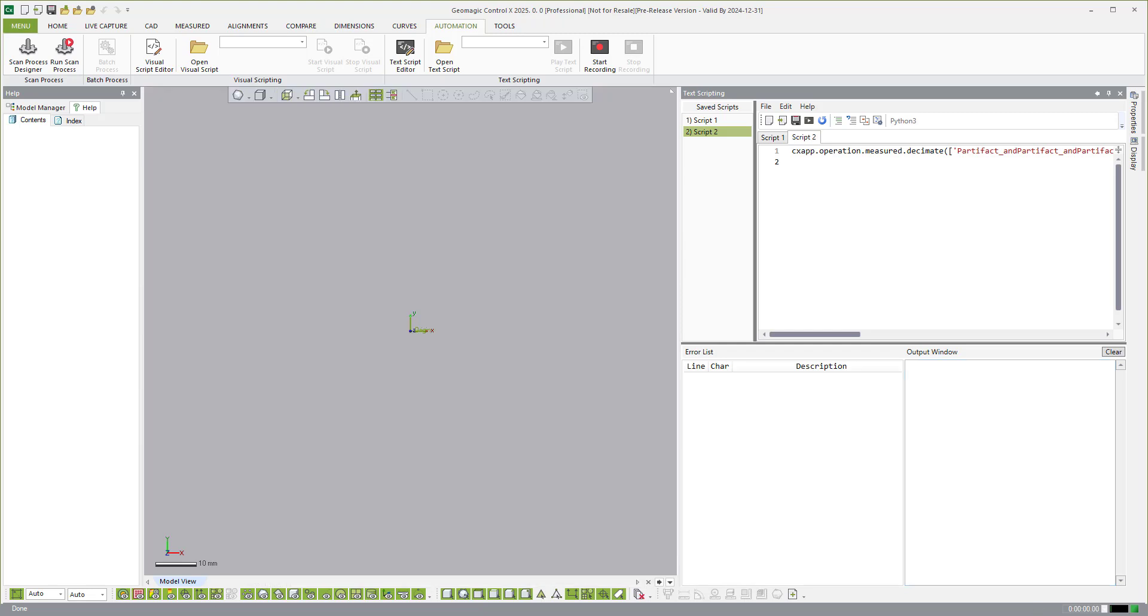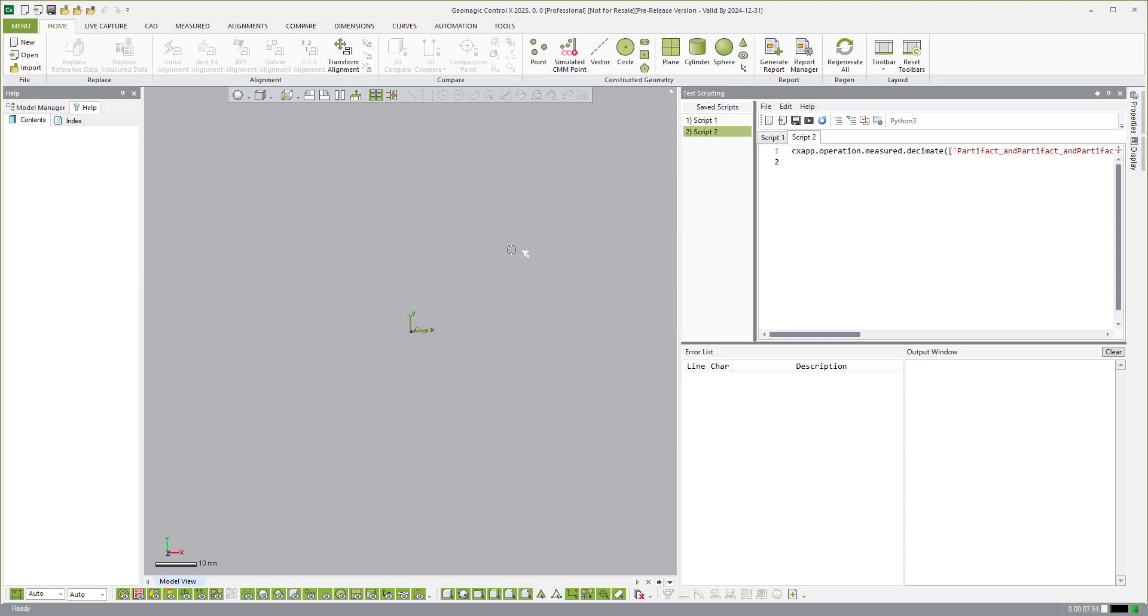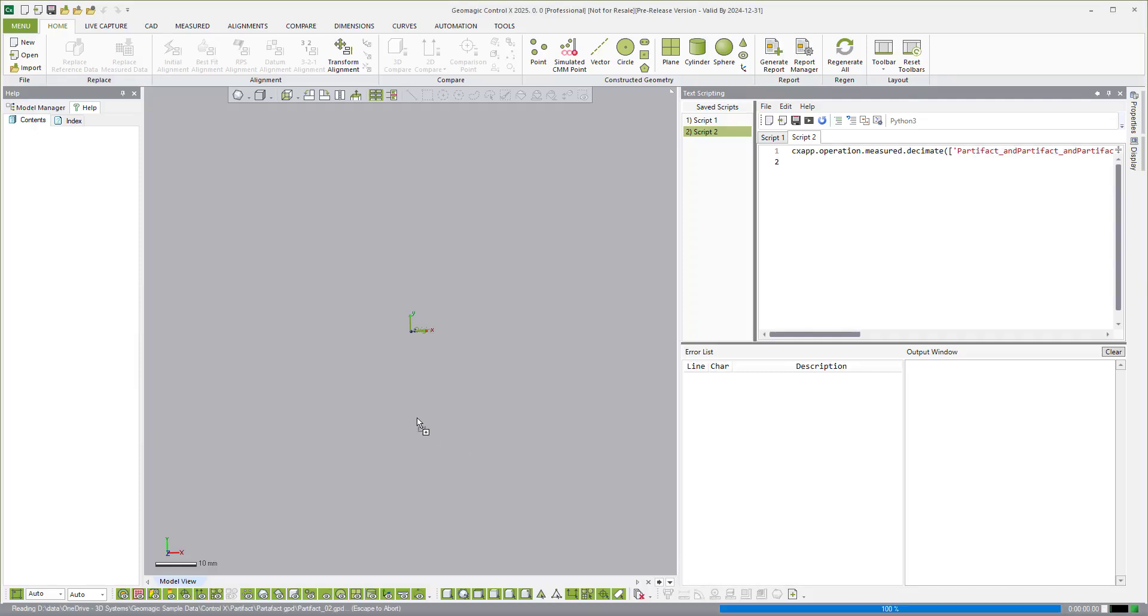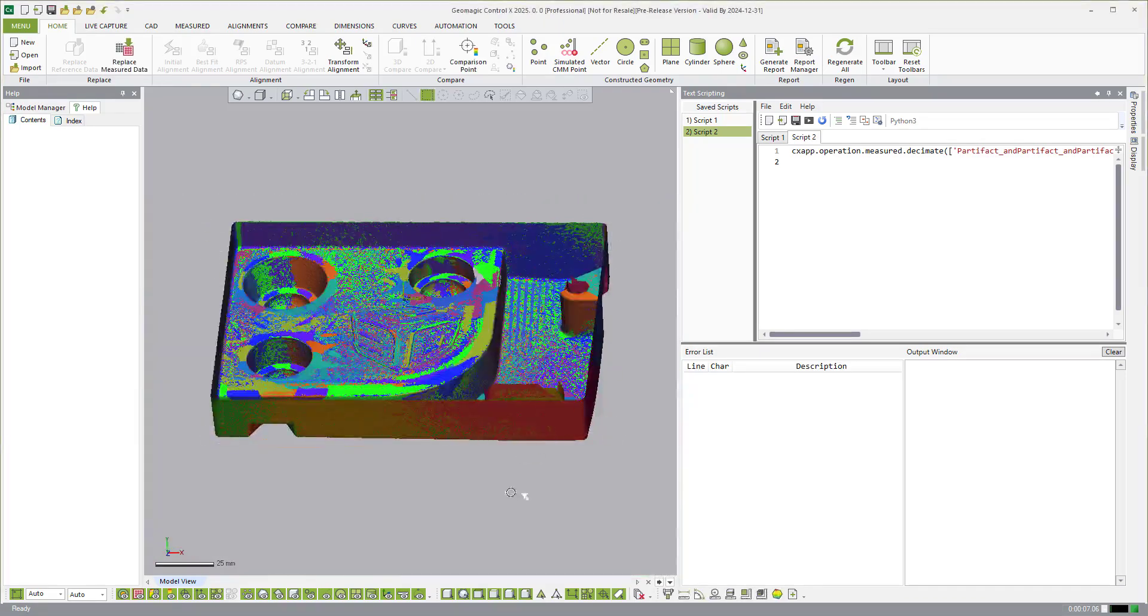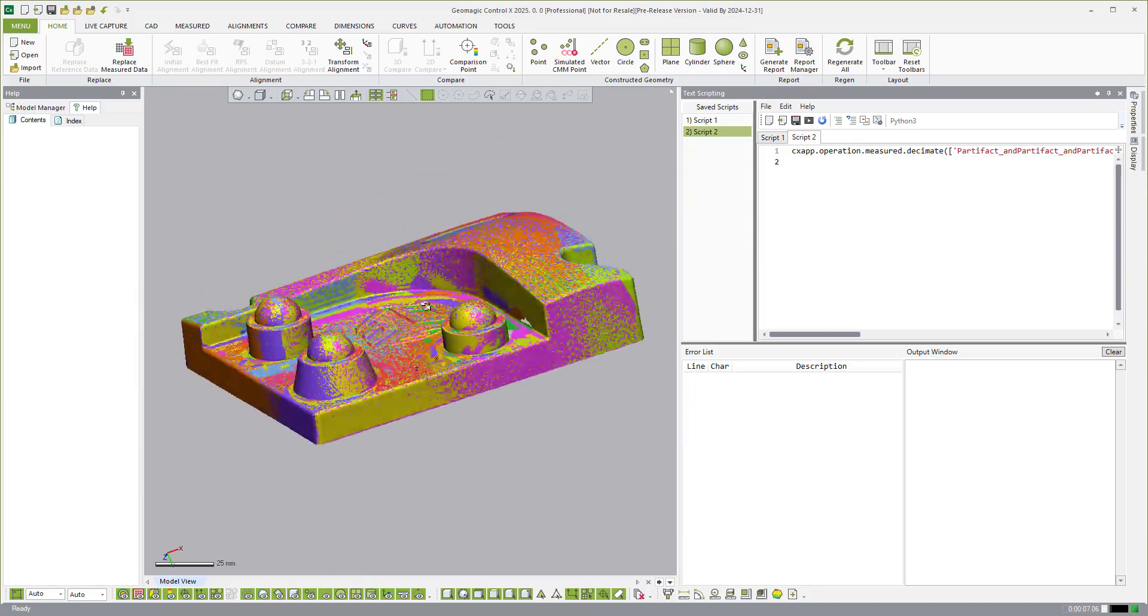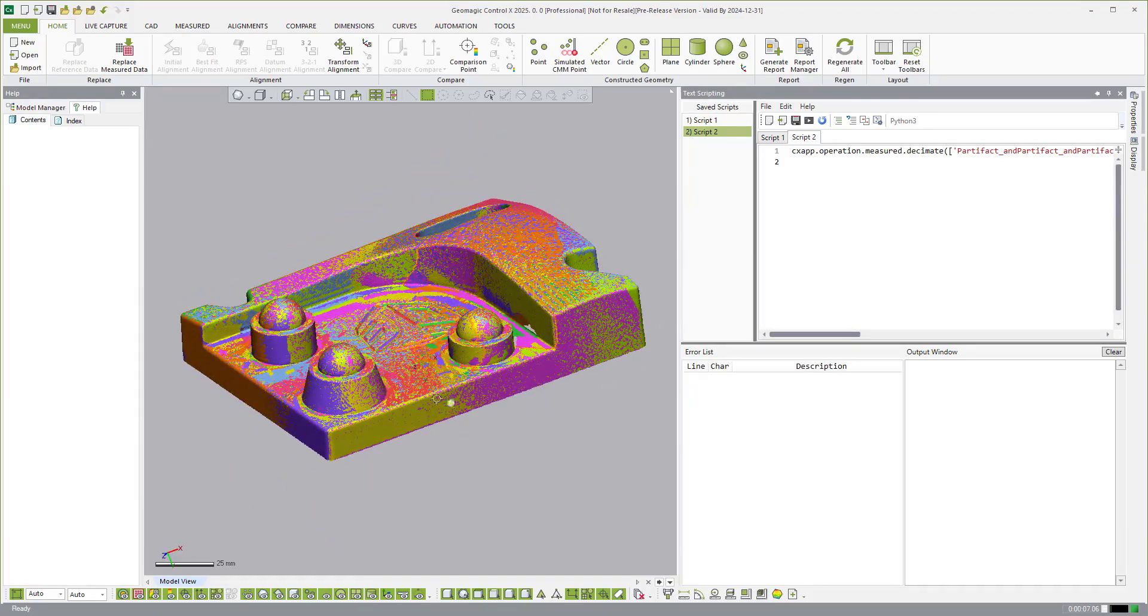So now what we're going to go ahead and do is just transition over and walk through a quick example of how to record a script, just a very basic one, a macro recorder. So this is going to be a very low level record a bunch of steps and repeat them and play them back. So the first thing we're going to do is just a basic scan processing type script. I'm going to drag some scans into the interface here.